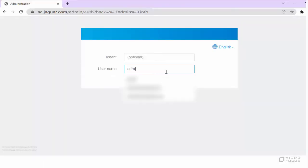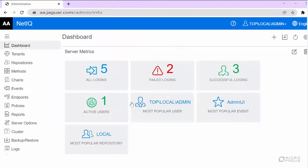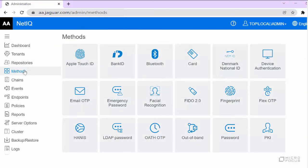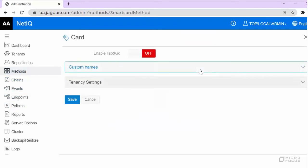To configure the required settings, let us first log in to the Advanced Authentication Administration Portal. Click Methods. By default, the card method supports the NFC tag. There is no specific setting for enabling the use of NFC tag.